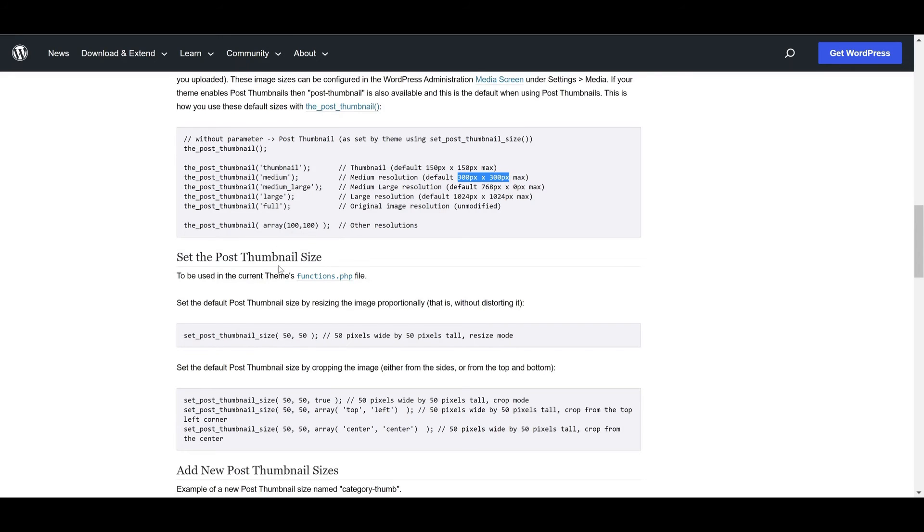We recommend using 'large' as the thumbnail size, so let's copy that over 'medium' in the thumbnails code segments.